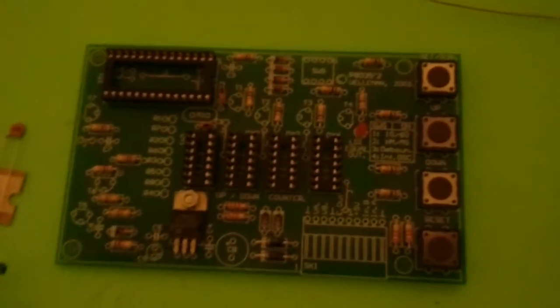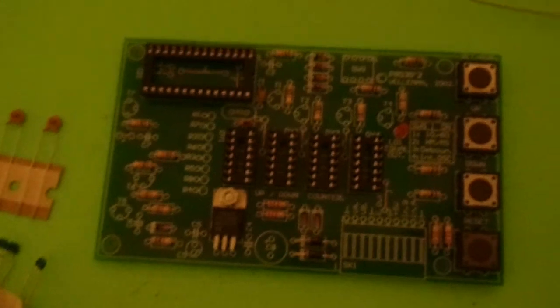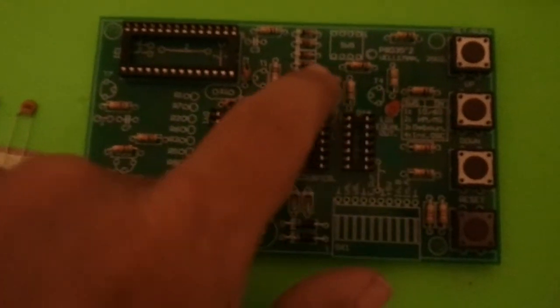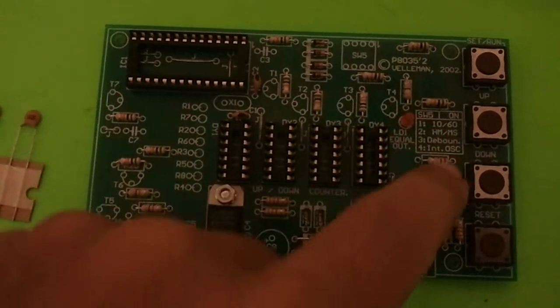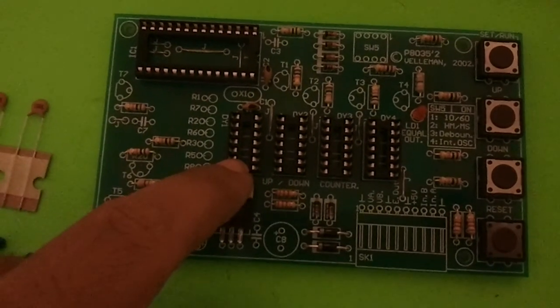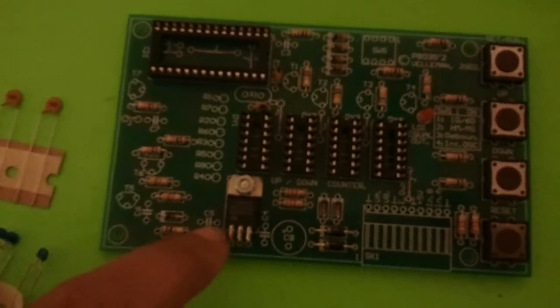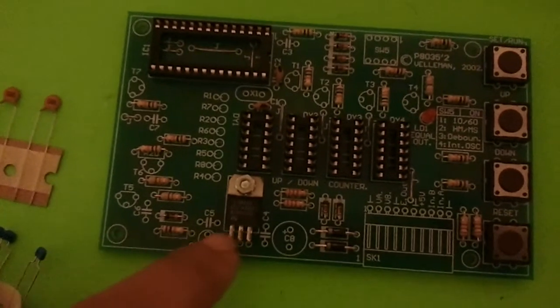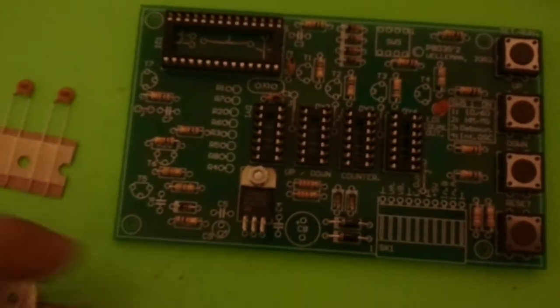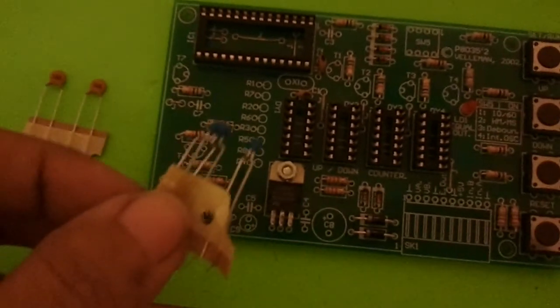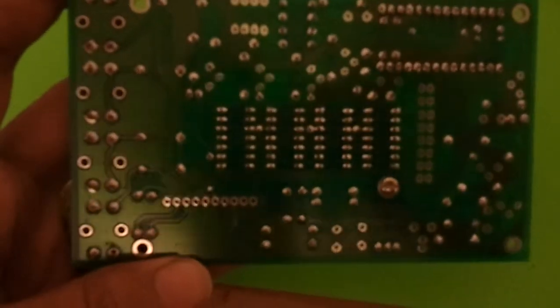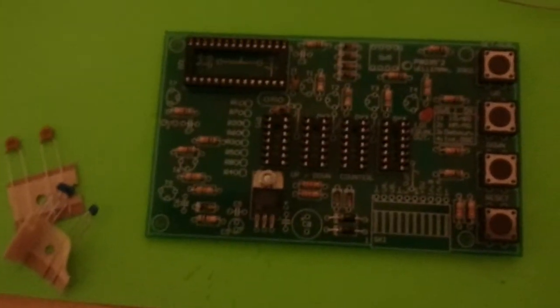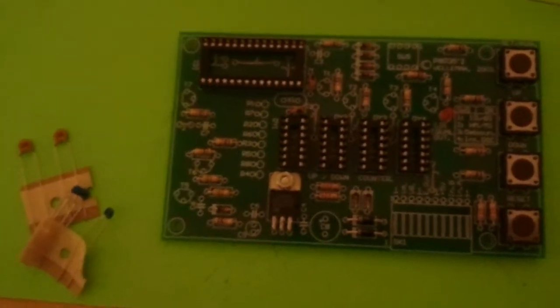Alright, so now on the up-down counter we've finished all the buttons and the resistors and the IC sockets here and the voltage regulator and the diodes. And now we're starting on the capacitors. You can see. We'll have this thing up and running here soon.